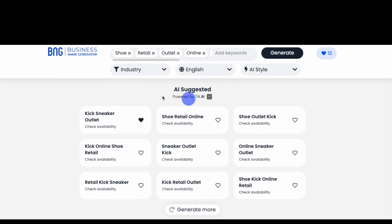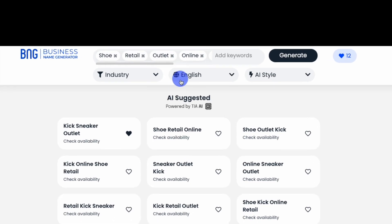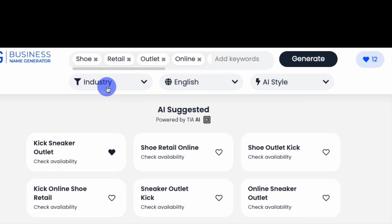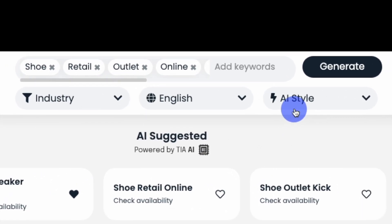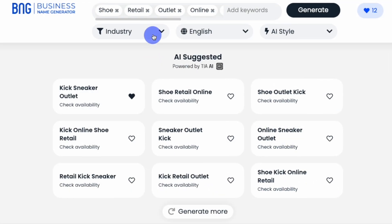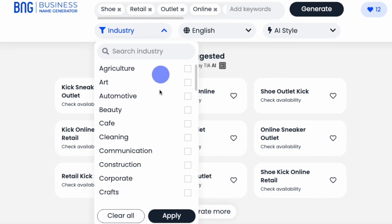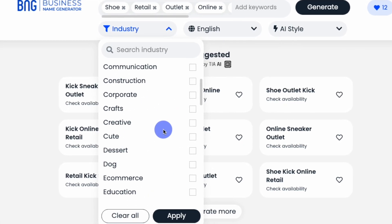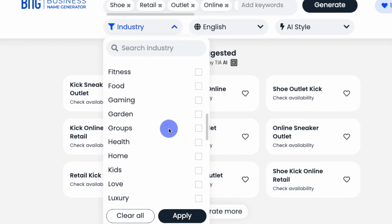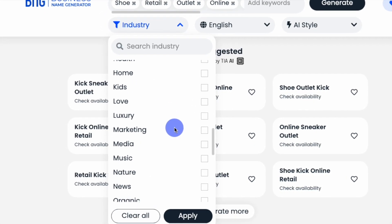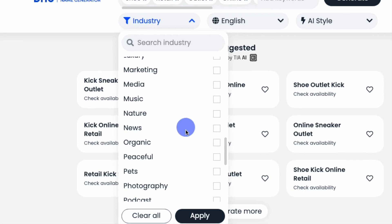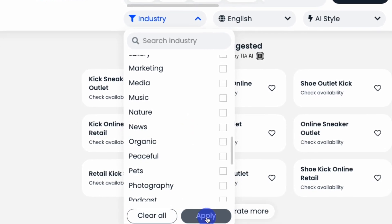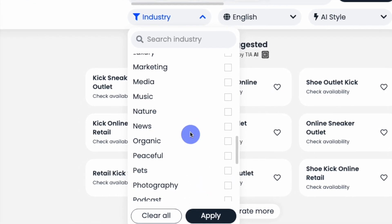You can filter by language, industry, or by various naming parameters. Under the industry filter, you can choose from a wide range of industries and niches that apply to your business. When you're done, click Apply, and the filter will do the rest.